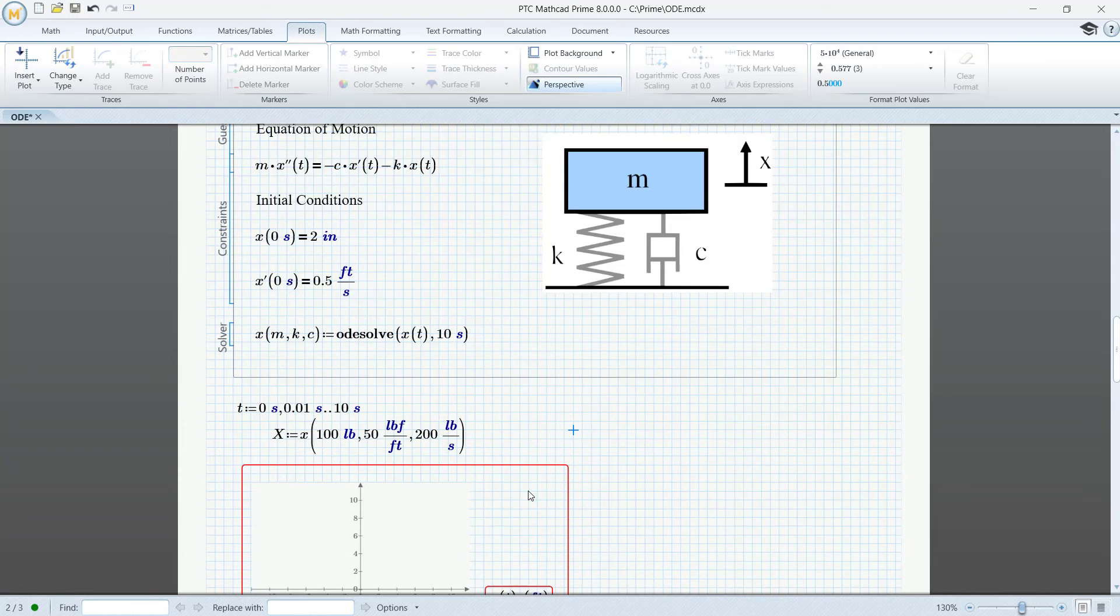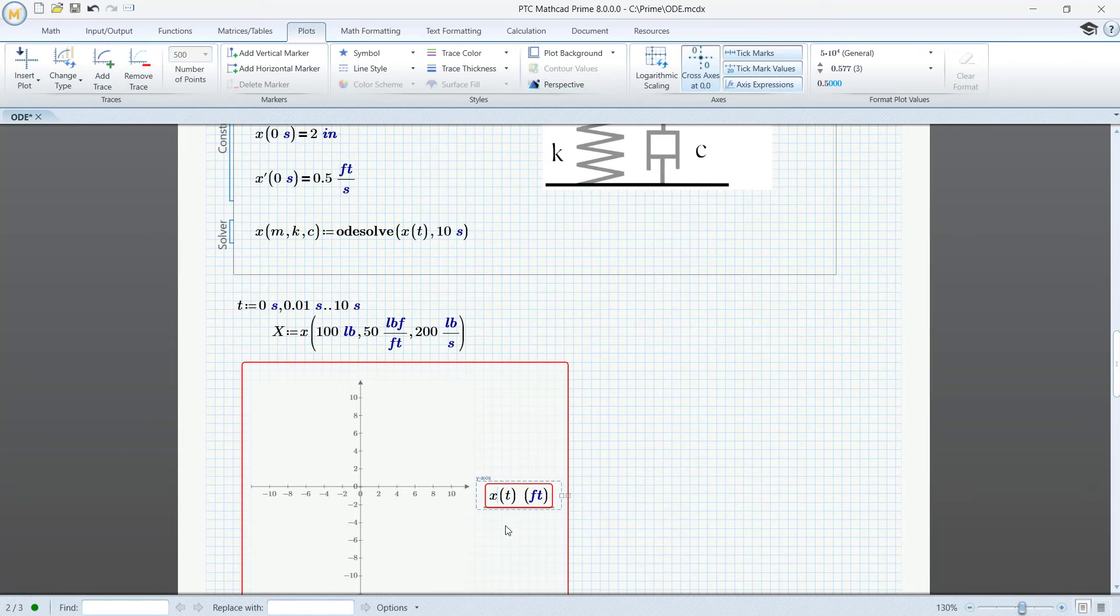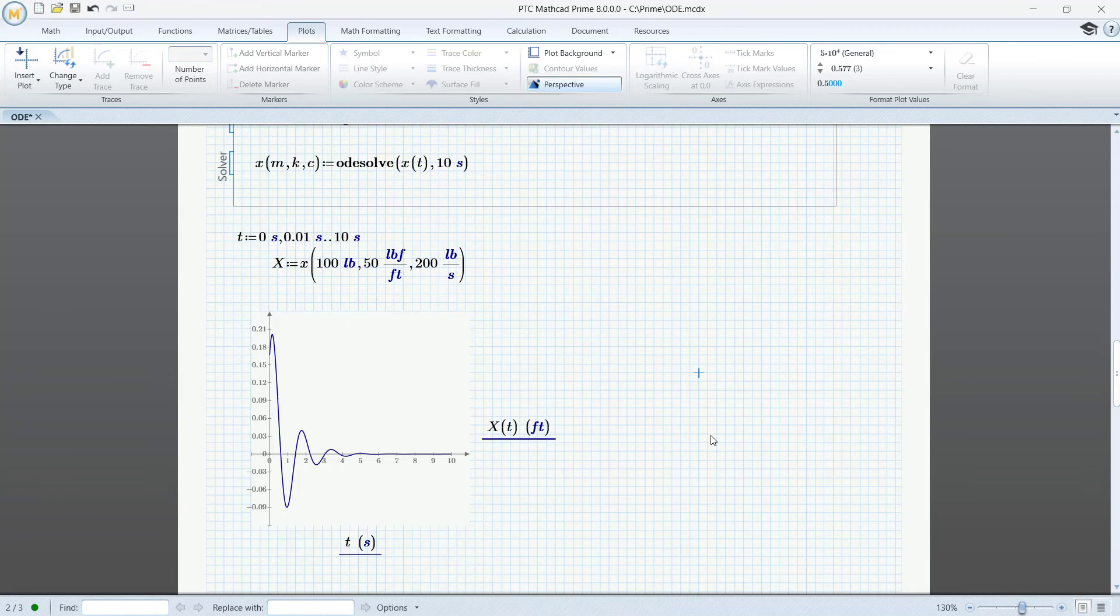So in the graph, we have to change x to capital X, and we'll see exactly the same graph as we saw before.